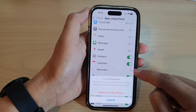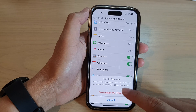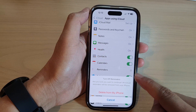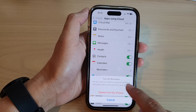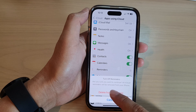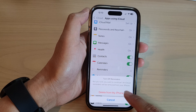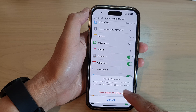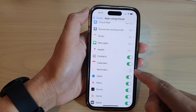Tap the toggle button to turn off iCloud sync for Reminders. When you turn it off, it asks: 'Are you sure you want to continue? All iCloud reminders will be removed from your iPhone.' Tap 'Delete from My iPhone' to switch it off.